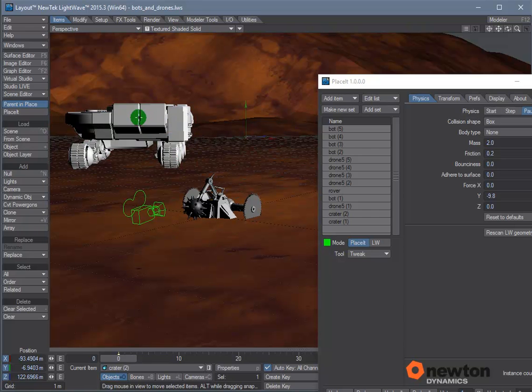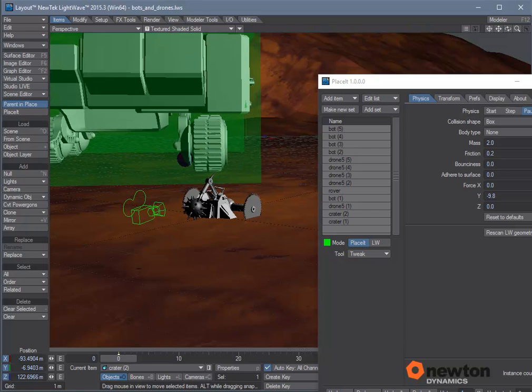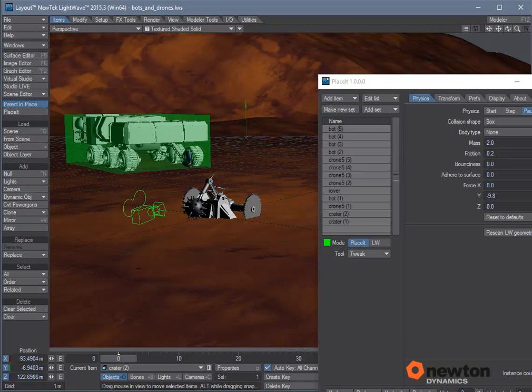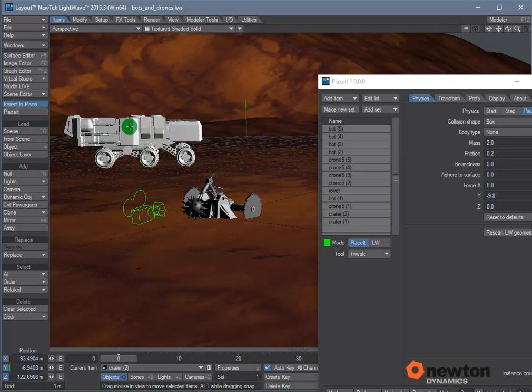Right mouse up and down interactively scales. Right mouse left and right rotates.